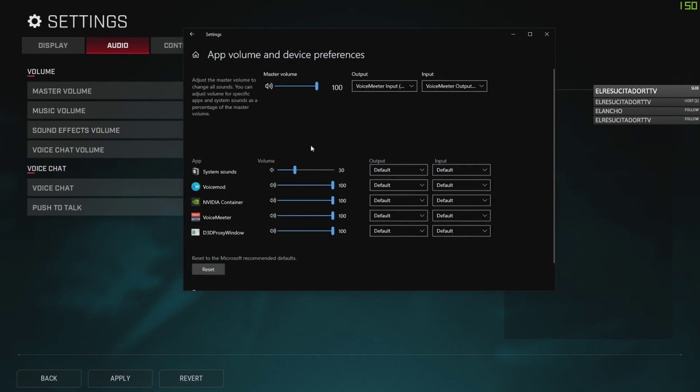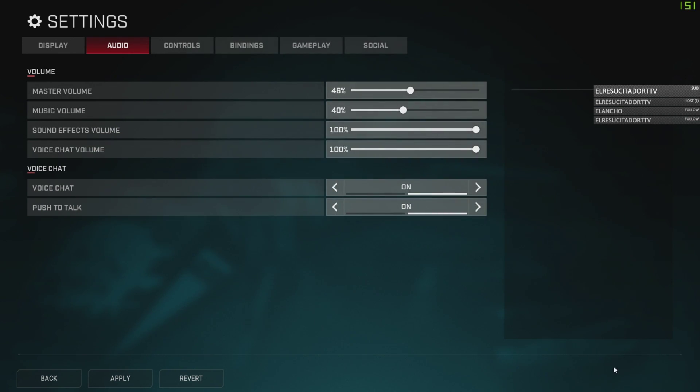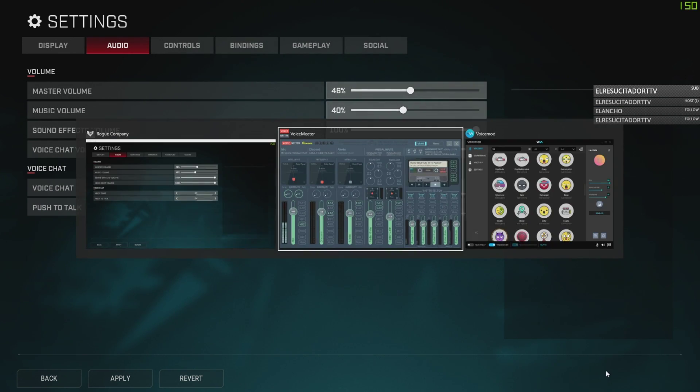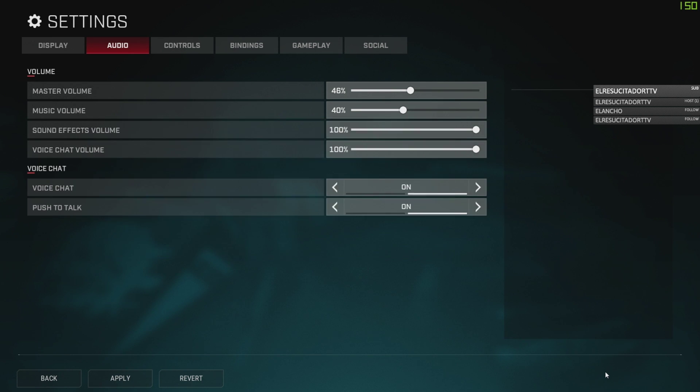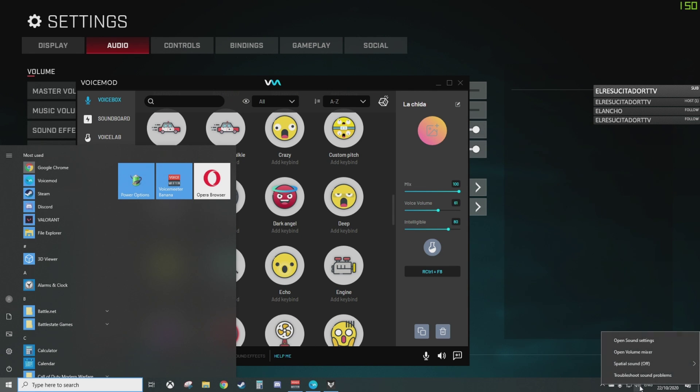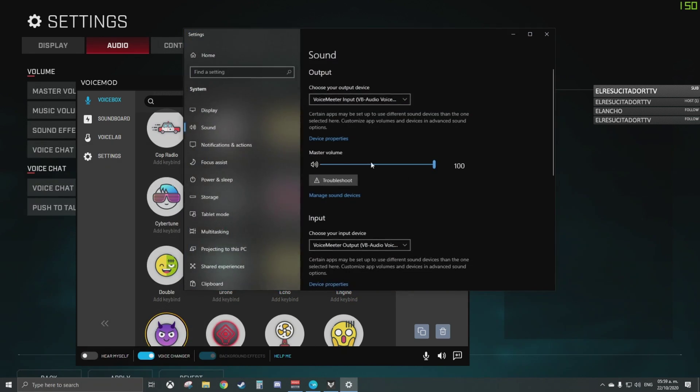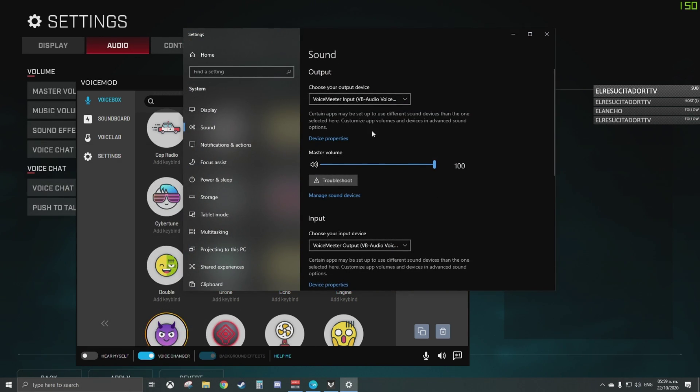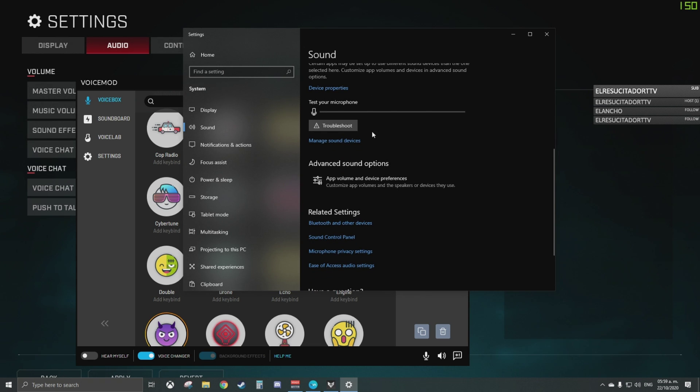So you're going to go to Settings. I'm going to show you right here. You're going to go to your Windows bar. Here, you're going to go to the Speaker. Right-click on the Speaker, Open Sound Settings. You're going to scroll down to Advanced Sound Options, App Volume, and Device Preferences.